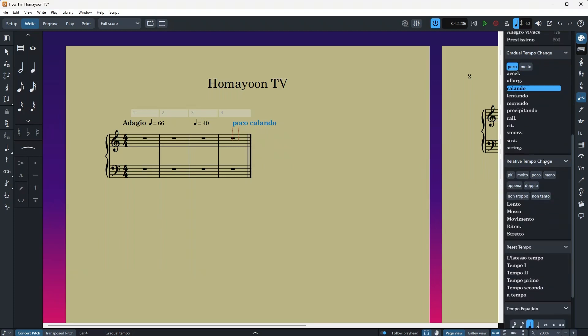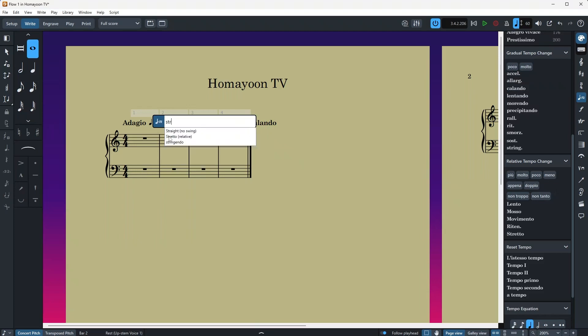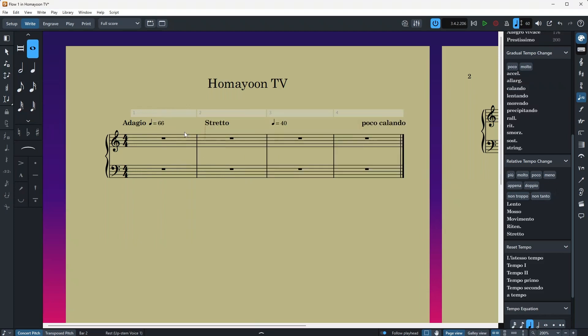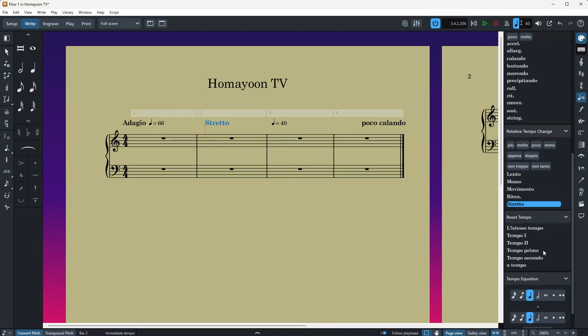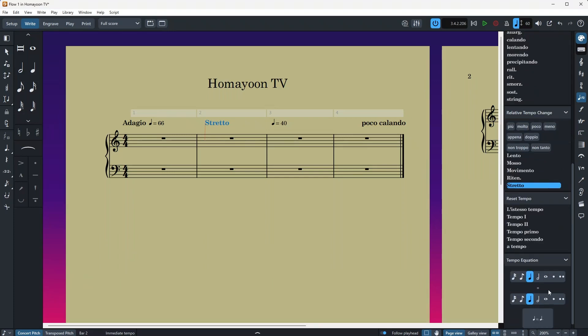Now let's go a little bit down. Then we have the relative ones. And they work the same as above. And also, don't forget that you can invoke all of these from the popover. So let's just try. If I say shift T, stretto. Yes, it works. And stretto is also here. And then you have the reset tempos right here. Tempo primo and tempo secondo and other stuff.